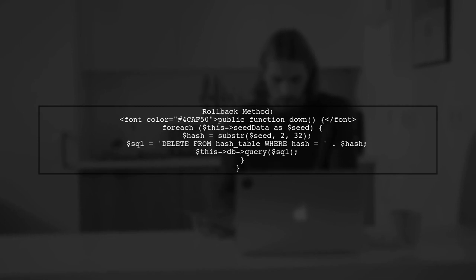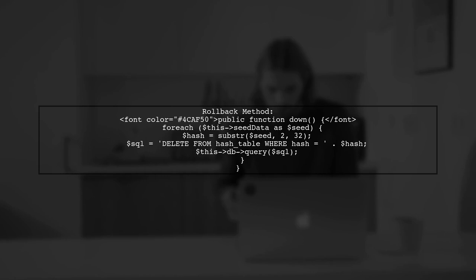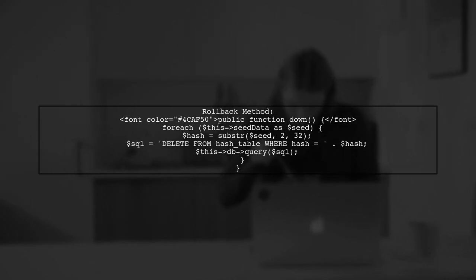They also provide a down method to delete the seeded data, ensuring you can roll back changes if needed.